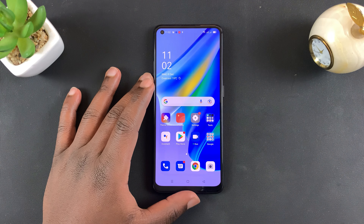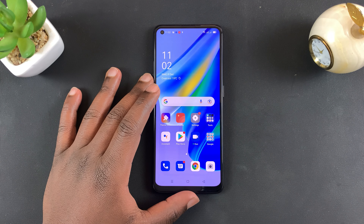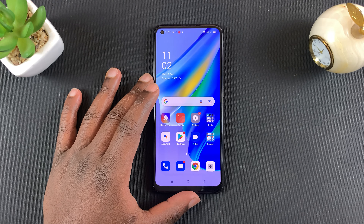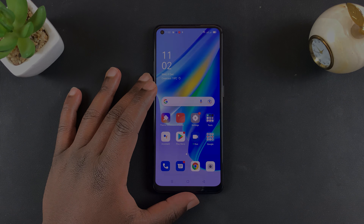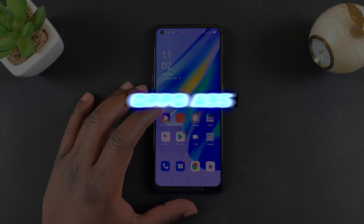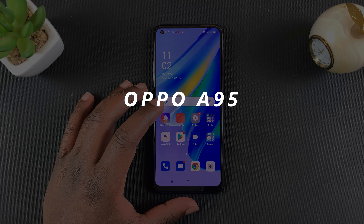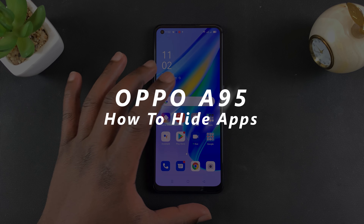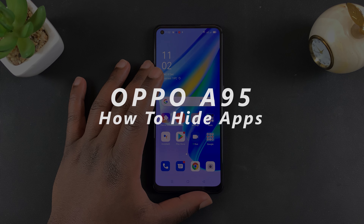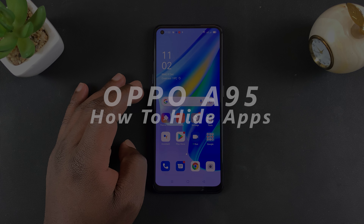What's up guys and welcome to Predication's Daily Tech Tips. In today's tech tip I'll be showing you how to hide apps on your Oppo A95.